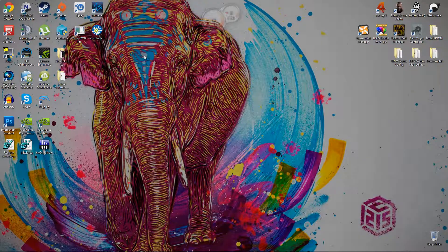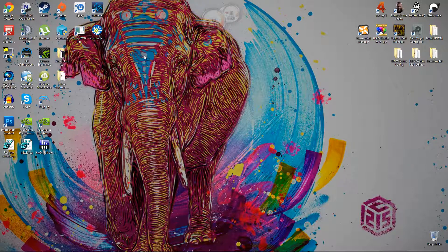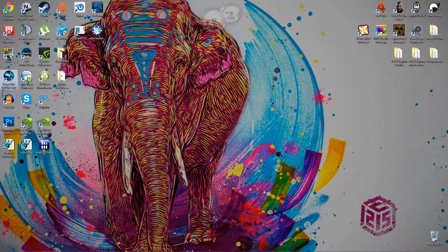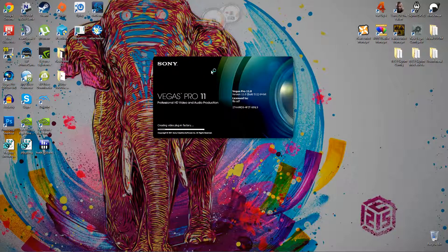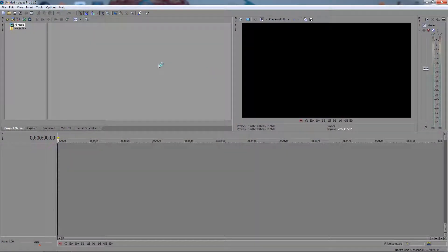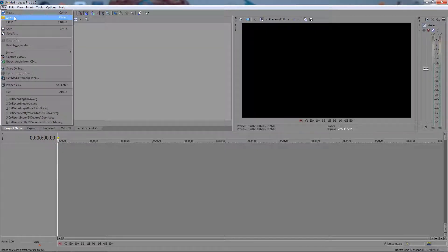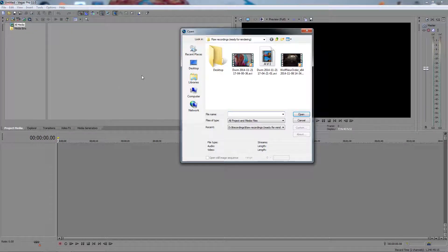Today I'm going to show you how to get 60 frames per second on your video. First thing you'll need is a program like Sony Vegas, a video editing program, which I'll click on right now. For Sony Vegas, we should probably first open a video.